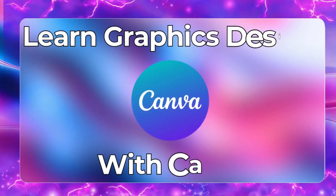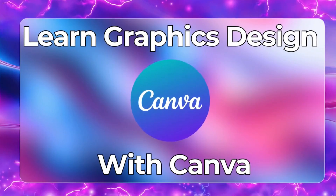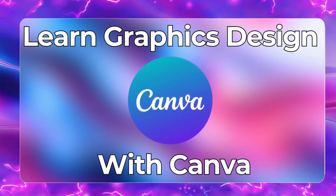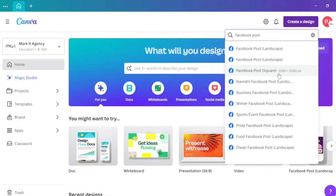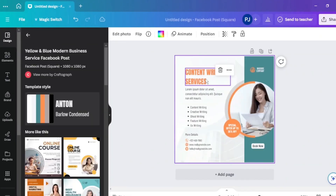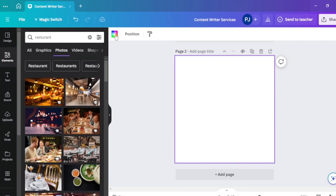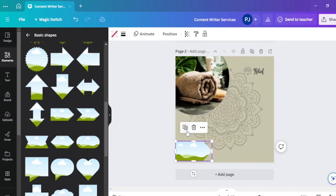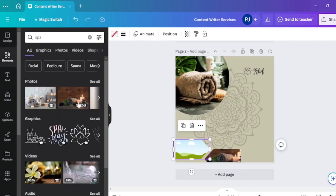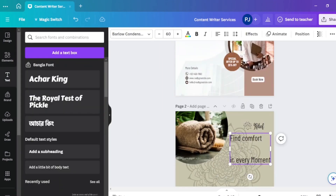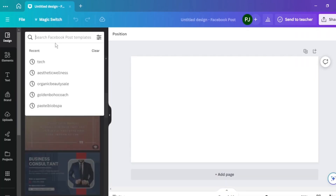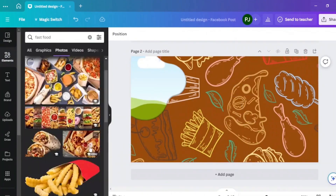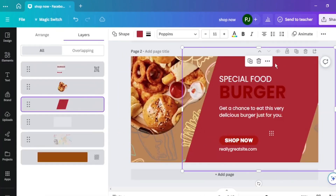Hello everyone, welcome to our class on Canva for learning graphical content. If you are planning to learn graphic design and content creation from the beginning, then you are in the right place, because we will cover in this class from the basic to advanced. This is a beginner level class, so if you have no previous experience, you can join.